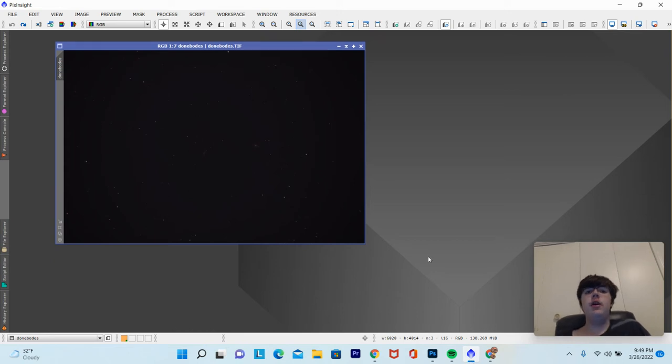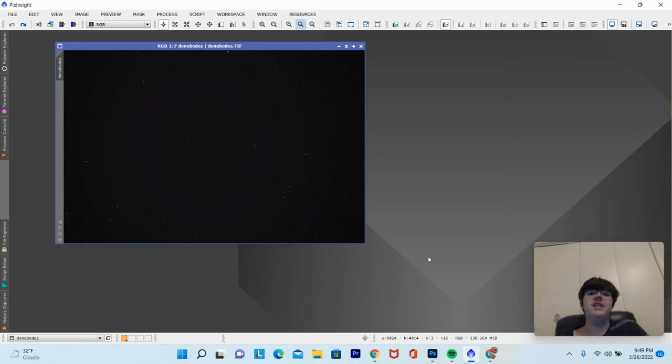Hi guys, welcome back to Astronautography Quest. In today's video, we're going to be showing you how to manually and automatically stretch an image in PixInsight. Let's get started.